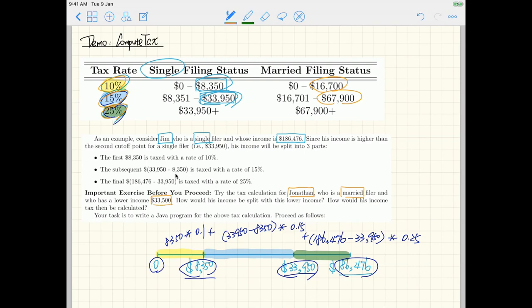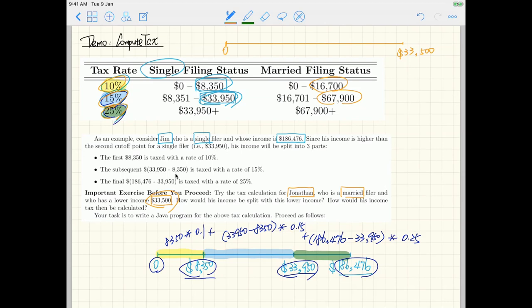Let's draw Jonathan's income on a number line: from zero to $33,500. The first cutoff point for married filers, $16,700, falls within his income, so we place it here. The second cutoff point, $63,900, is actually beyond Jonathan's income, which means we don't need to charge him tax at that rate.